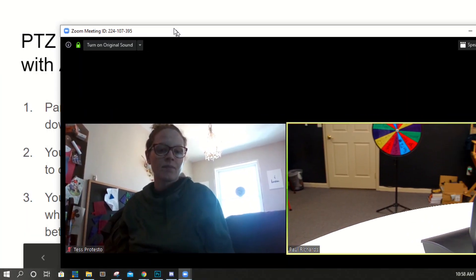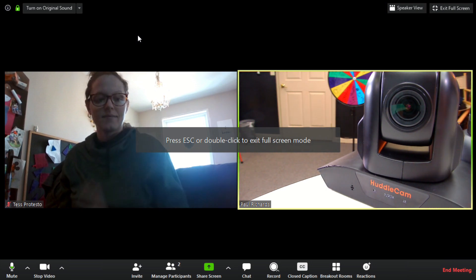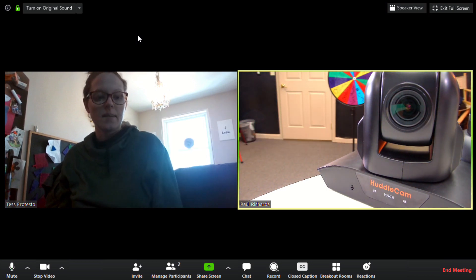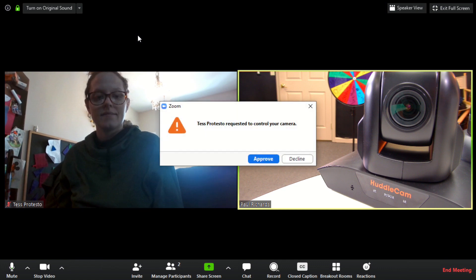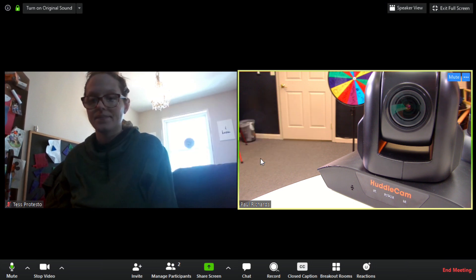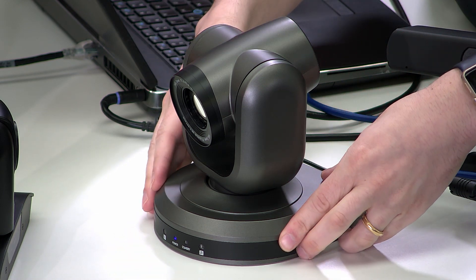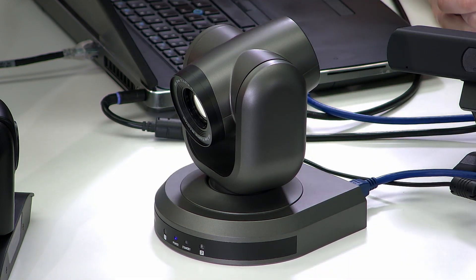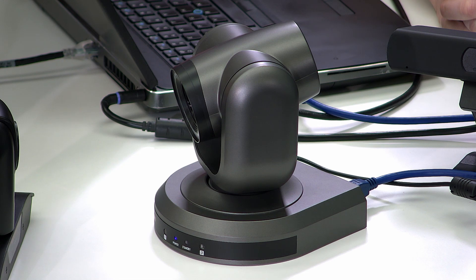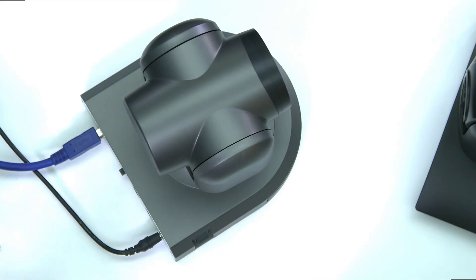Let me show you what this looks like. Hi Tess — go ahead and request PTZ camera control. Tess is going to right-click my video and request PTZ camera controls. I have a 10x camera here. I can click the approve button. This is the HuddleCam 10x G3 connected right here. Tess, go ahead and control this camera.